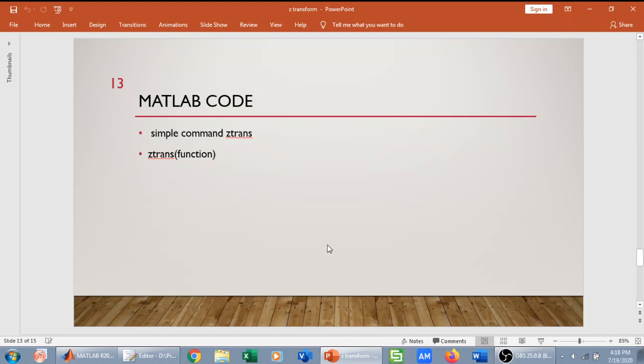Welcome everyone. In this video we are going to implement Z-transform in MATLAB. We have a very simple function which is called ztrans. Whenever we want to find the Z-transform of a function, we can simply write ztrans followed by that function and MATLAB will give us the Z-transform of that function.